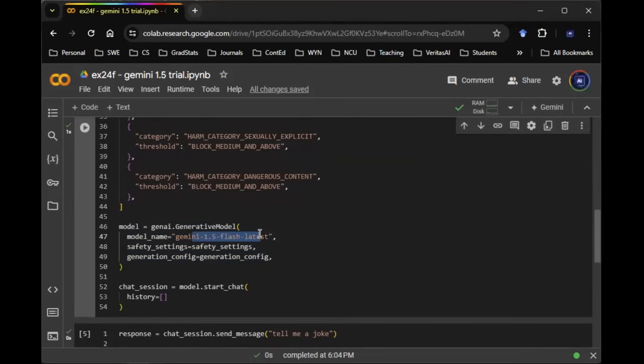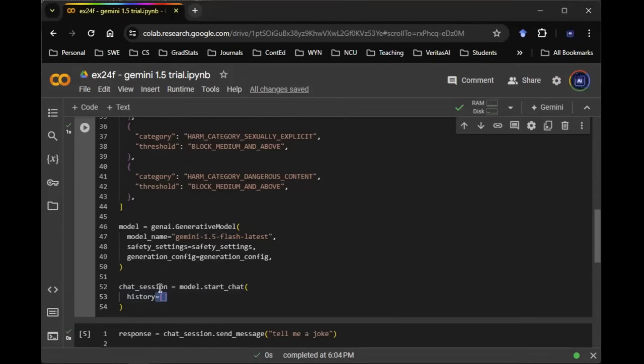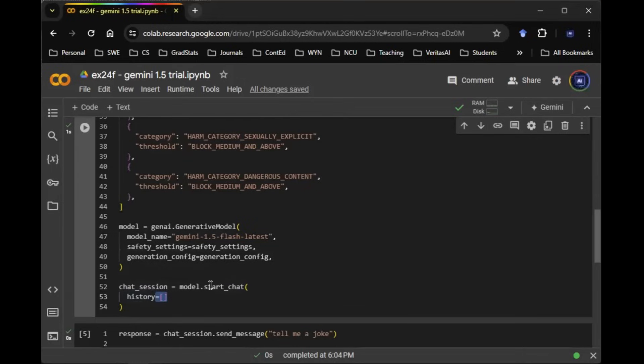Now the interesting thing about this capability here is that in this case, Google is actually going to start a chat session. It's going to initiate a blank history, meaning that we're sending an empty list in this history while we're building the model, while we're starting this conversation.